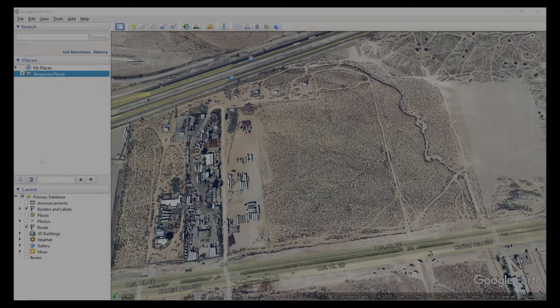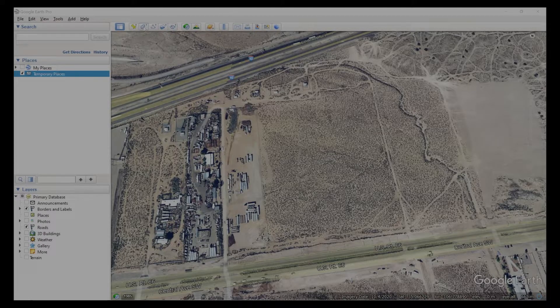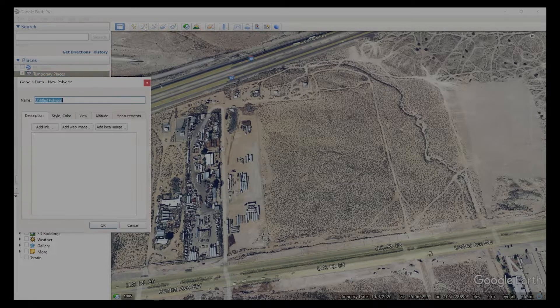In this video, we're going to show you how to create a KML or a KMZ file from Google Earth Pro. At the top of the toolbar, this icon here is the add polygon. Click that.